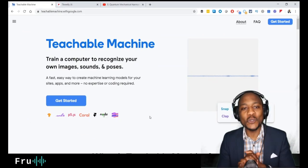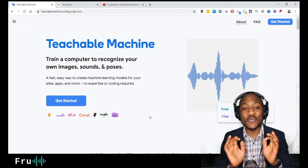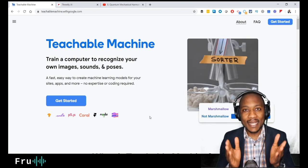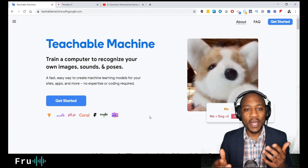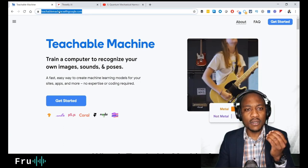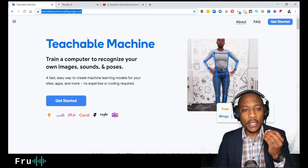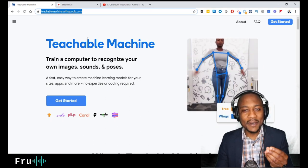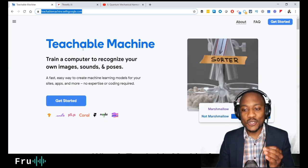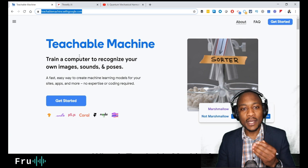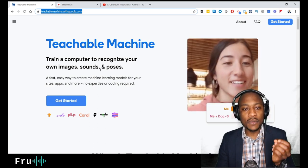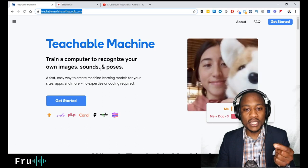Hello guys, welcome to today's video. Today's video is going to be very exciting and it's going to talk about this website I came across just googling around the web — it's called Teachable Machine. I believe it's from Google. I dug a little bit deeper and it was so fascinating I thought I'd make this video to share. What this website does is it allows you to leverage your computer to train your machine to recognize your own images, sounds,